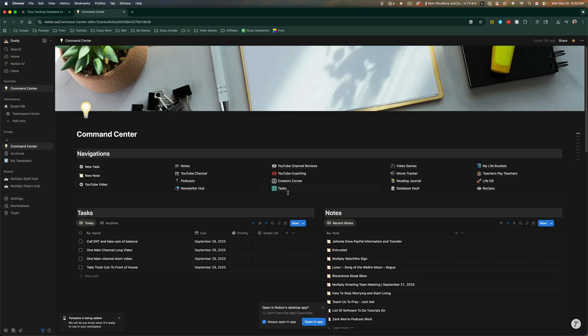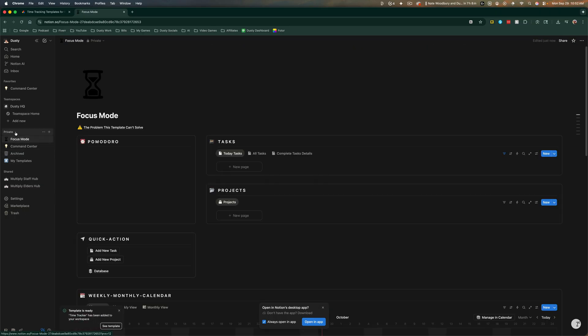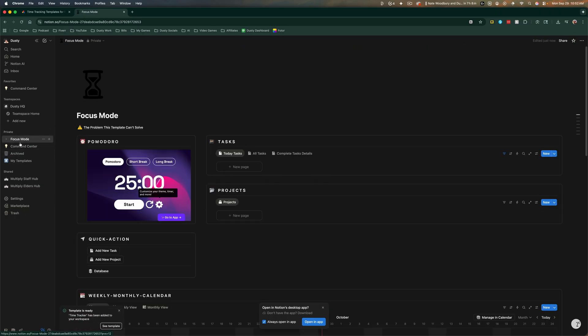I went ahead and added it to private here. As you can see, it's now been added over under my private section here.